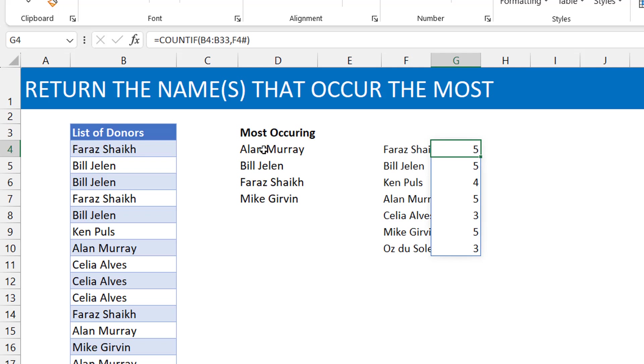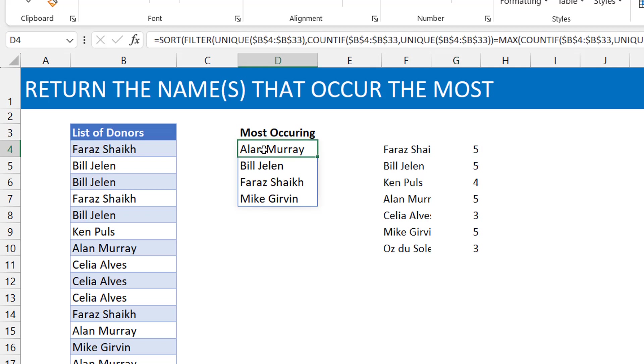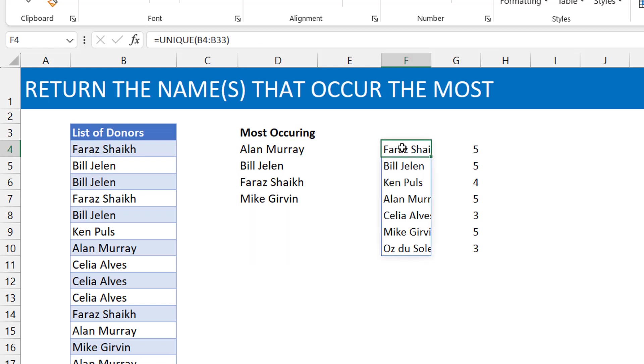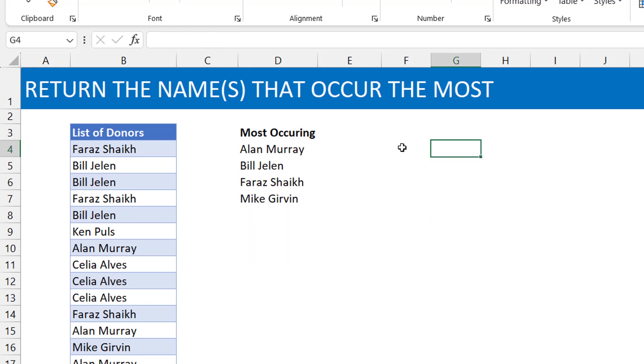So basically yes, Faraz, Bill, Alan, and Mike. Okay, and those are the same names you see here. I think this is the formula I used previously. You just added the ability to sort it alphabetically.